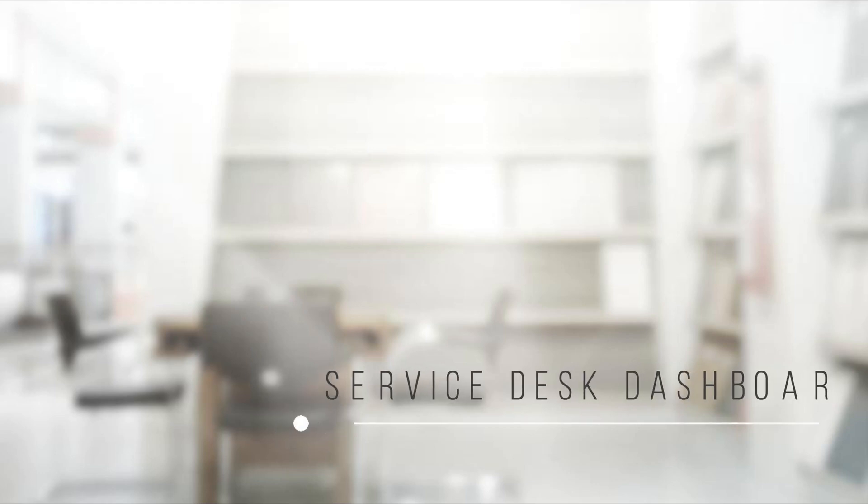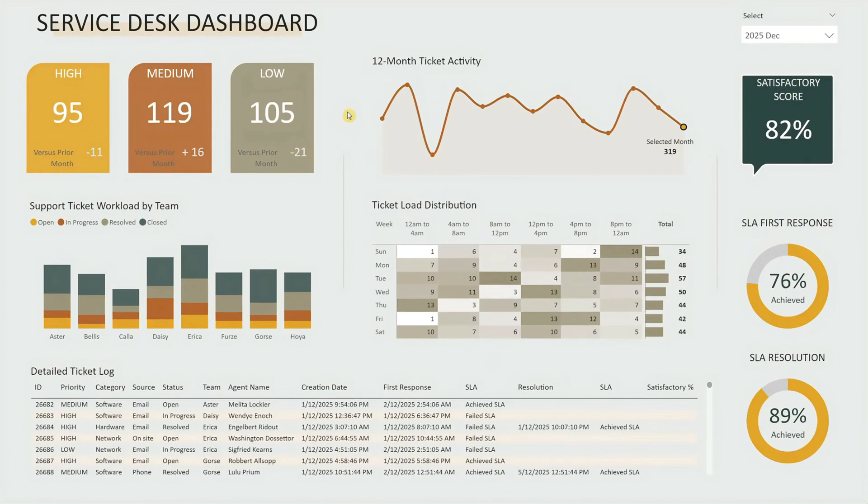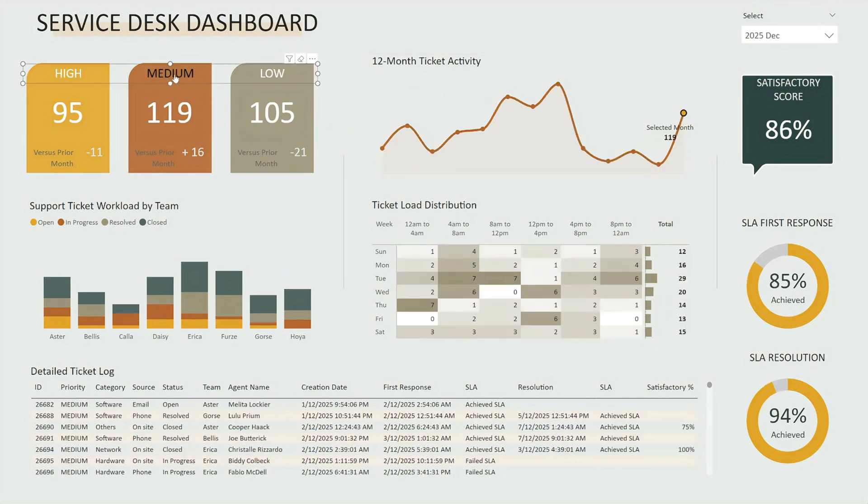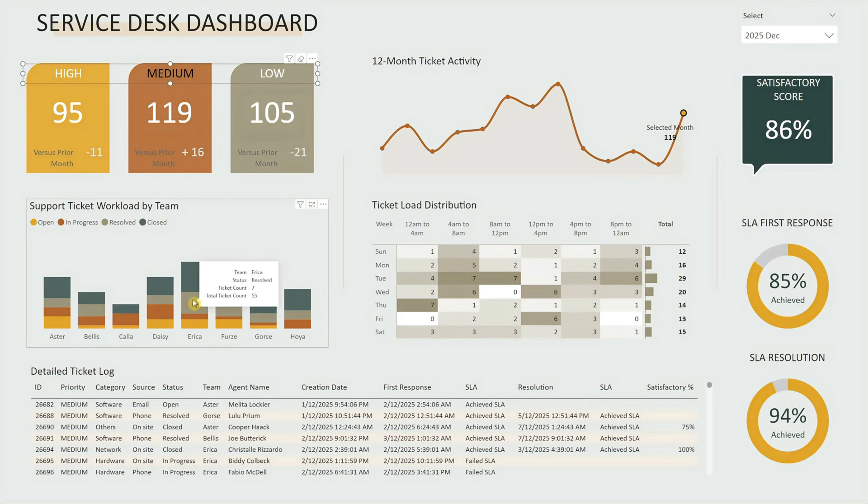Hi everyone! Today, I'll walk you through this service desk dashboard built to help you track support tickets, identify trends, monitor team workload and meet service goals more effectively.